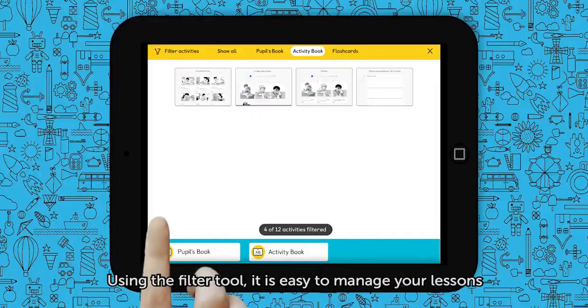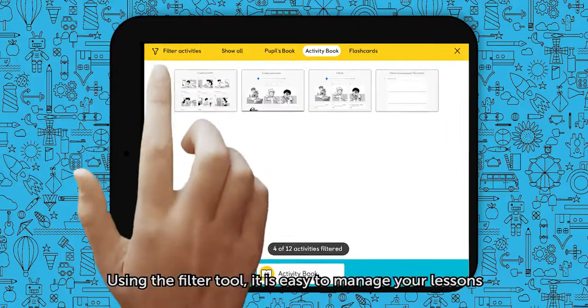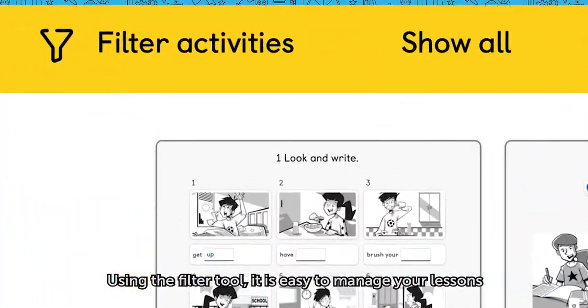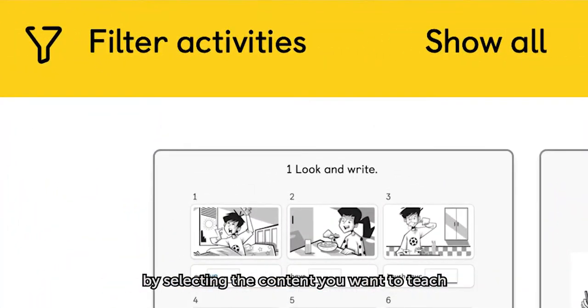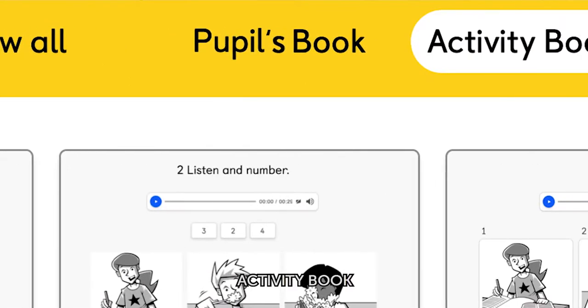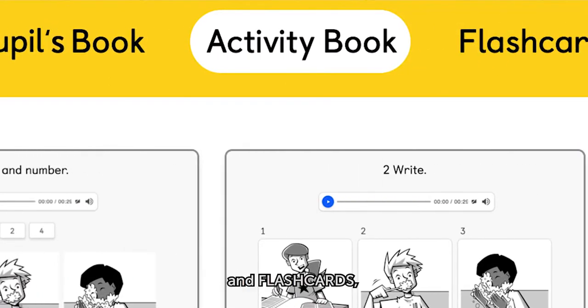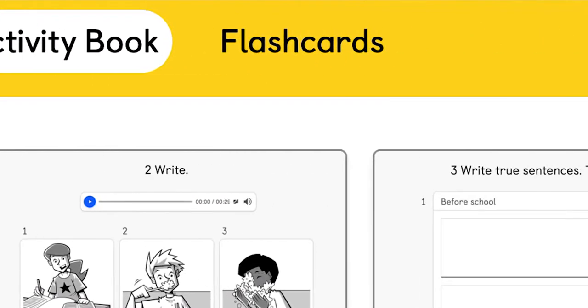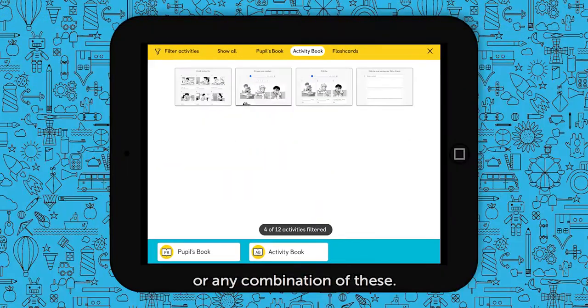Using the filter tool, it's easy to manage your lessons by selecting the content you want to teach — choosing between the pupils book, activity book and flashcards, or any combination of these.